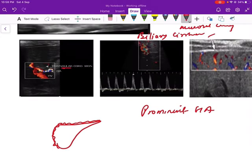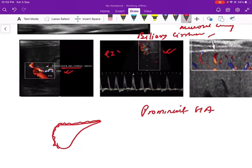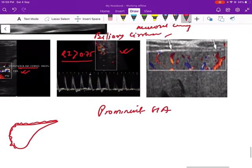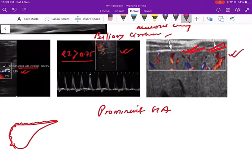On imaging, the triangular cord sign is seen as an echogenic bright line anterior to the portal vein. Just anterior to the portal vein is the hepatic artery, which becomes very prominent. The resistive index of the hepatic artery is raised — more than 0.75 when cirrhosis develops. On color Doppler, subcapsular hepatic artery branches can be identified in the subcapsular hepatic regions.